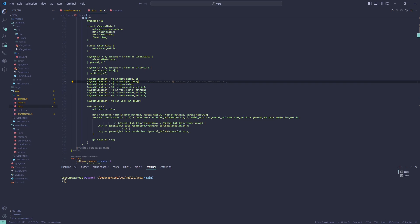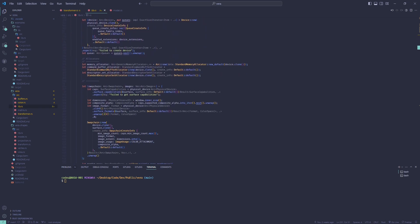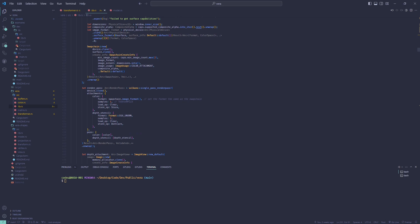Thus, I also added depth testing to render closed and far objects in the correct order.